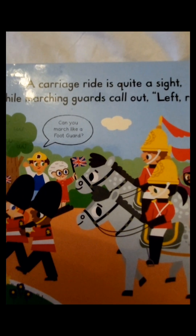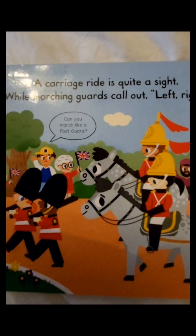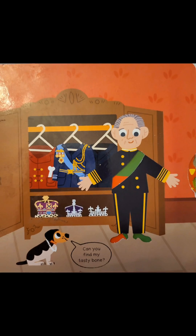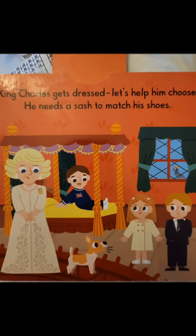A carriage ride is quite a sight while marching guards call out left and right. This simple slider will open and close the curtains. Simple sliders make a book very interesting to read.